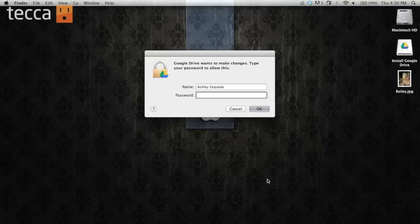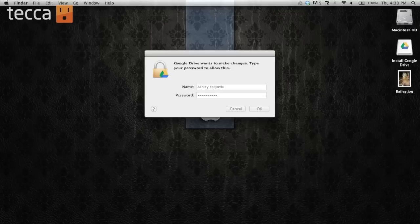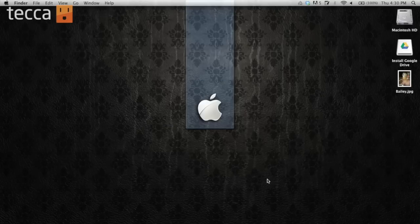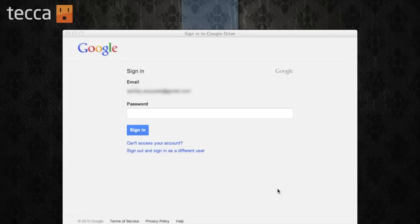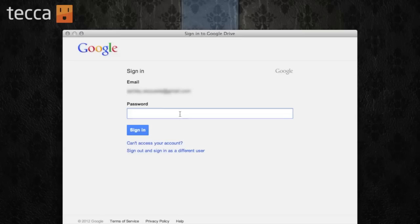And now we have a pop-up window. Google Drive wants to make changes. So you'll have to type in your Mac admin username and password. So it will walk you through the steps to set up your Google Drive. The very first thing you'll have to do is obviously sign into your Google account. So let's go ahead and do that.